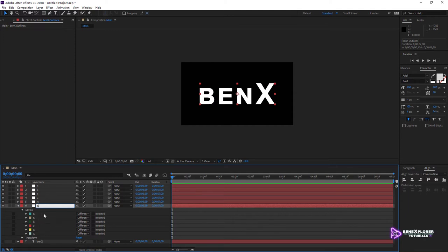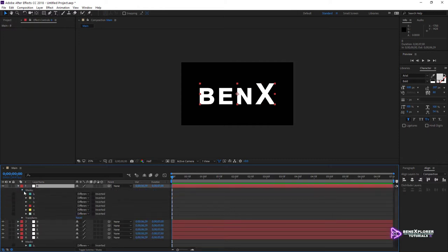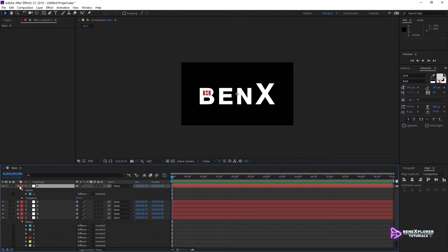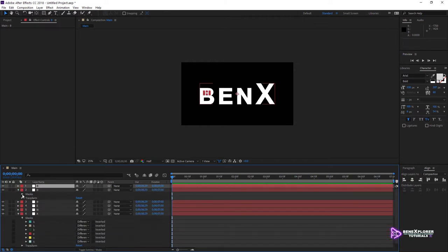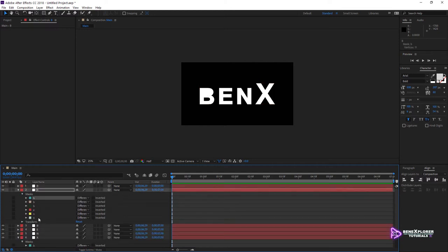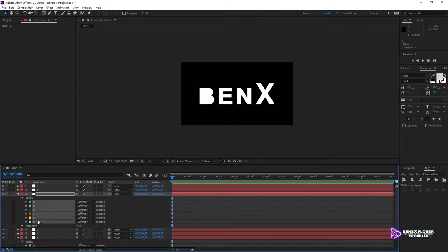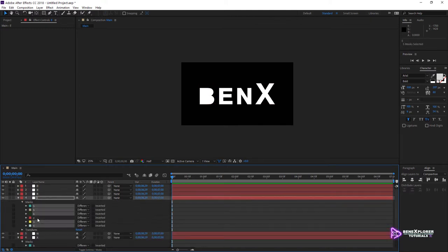Click on the top layer and make sure to expand the masks of this layer. I want to keep this mask only, so select the other five and hit Delete. Onto the second layer, expand the masks. I want to keep the second mask — select all, unselect the second mask, and delete. I do this for each of the six layers.